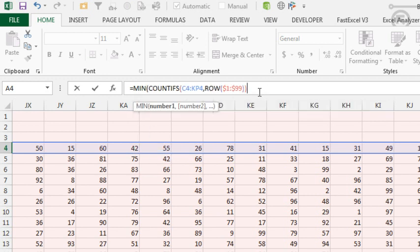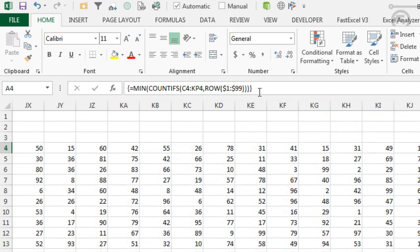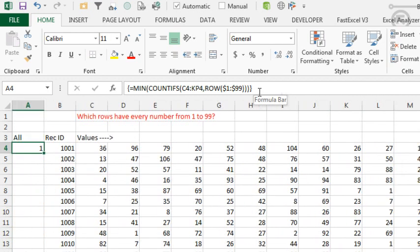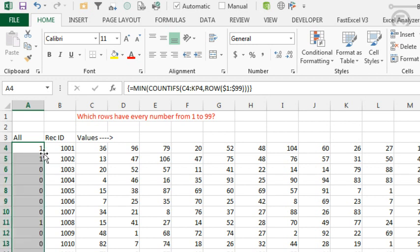Open paren, out here, close paren, Ctrl Shift Enter. So that one has a match. Let's double click to shoot that down. And it looks like we have row 4, row 5, row 11, row 15.